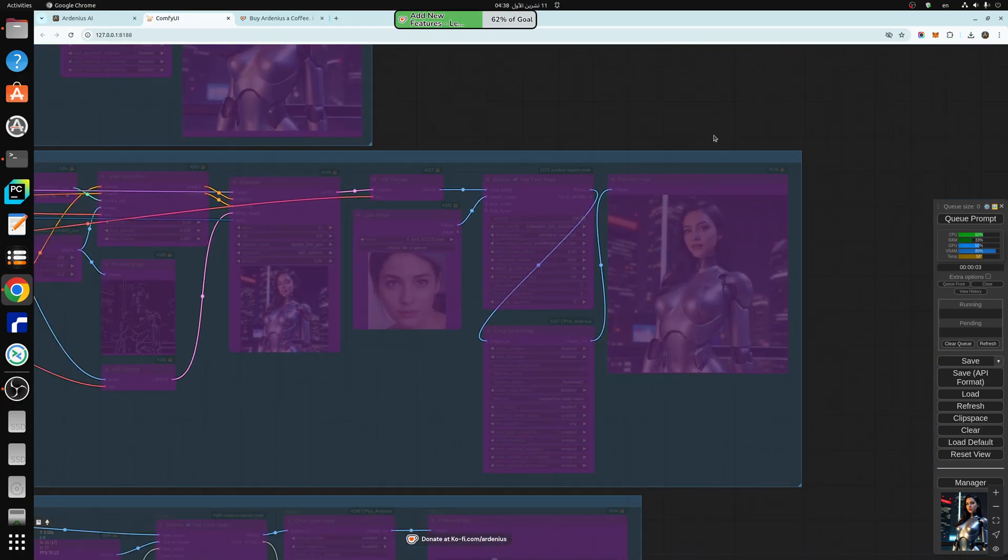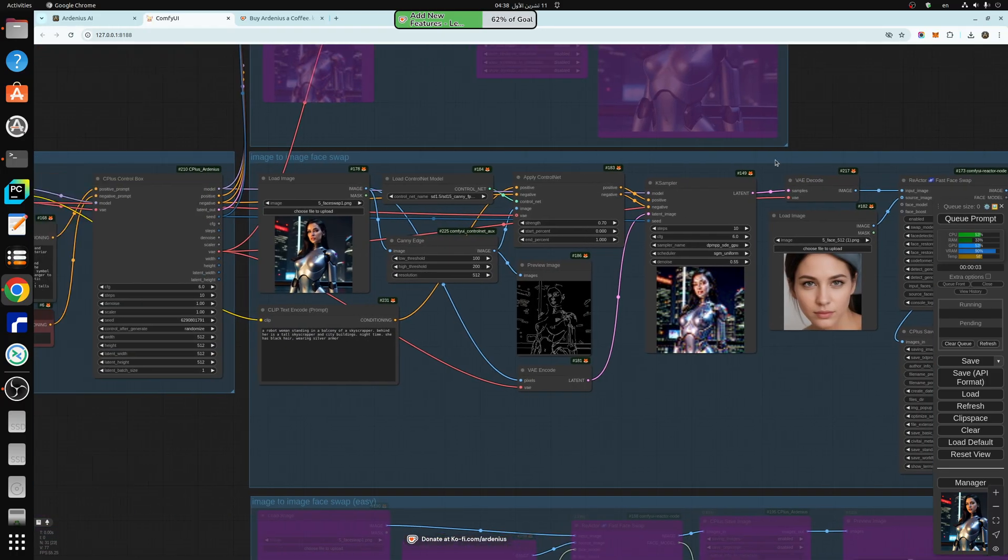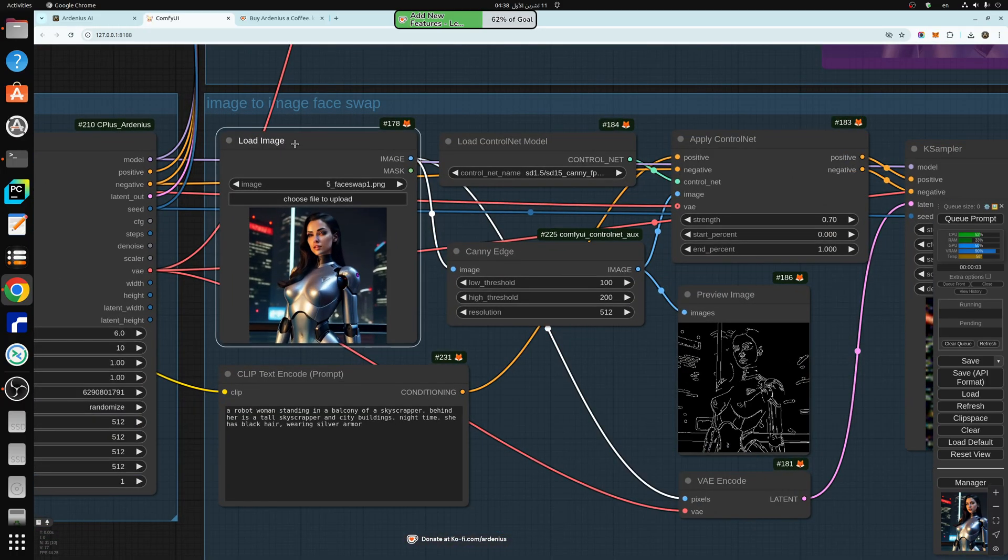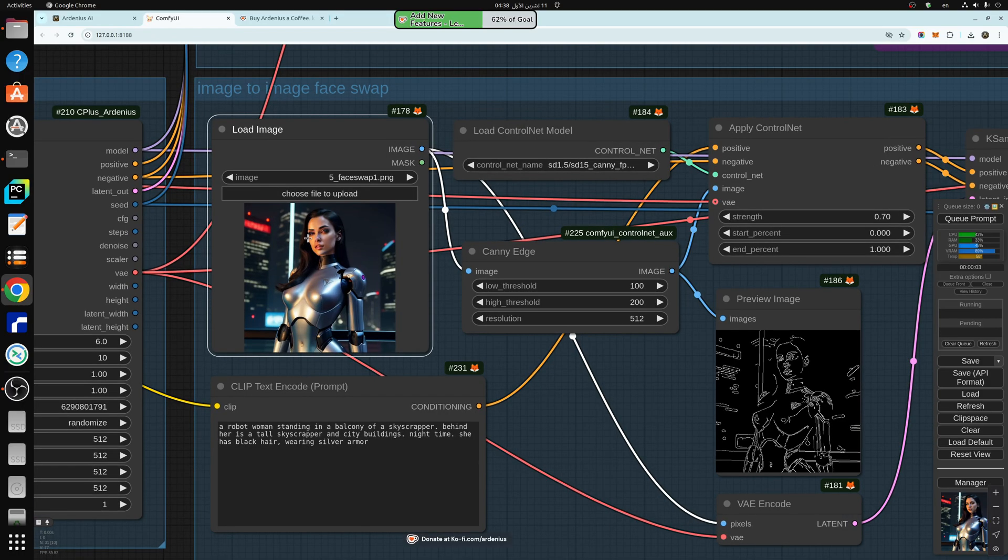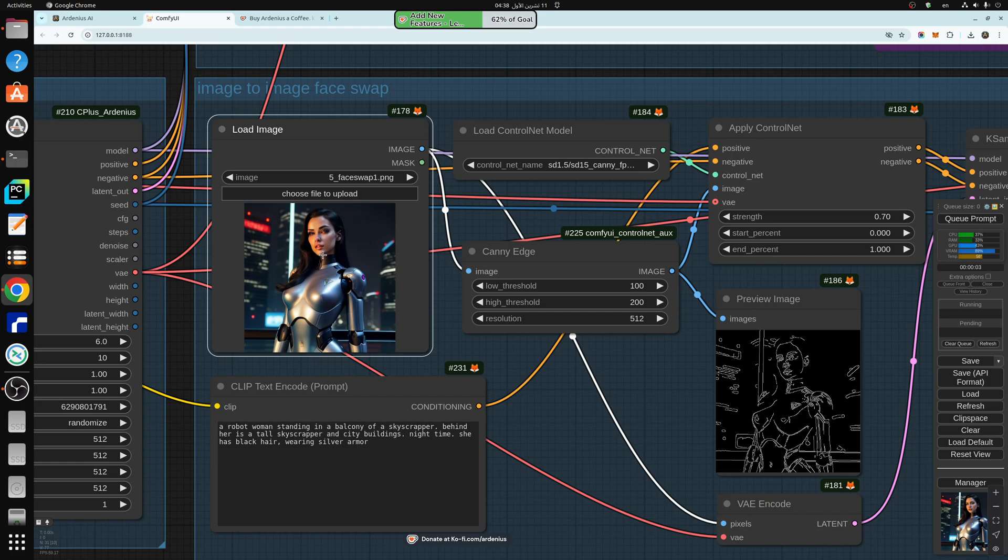So now we have an image. So we go to the second workflow and we load the image here. As you can see, this is the image. And there are two things that you need to replicate a pre-existing image. The first thing is the textual side of things. And the second thing is the latent side of things.